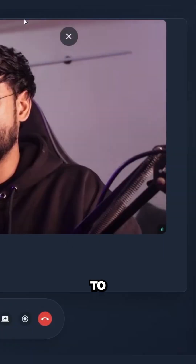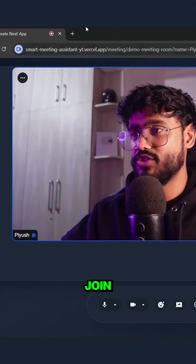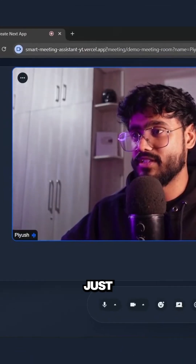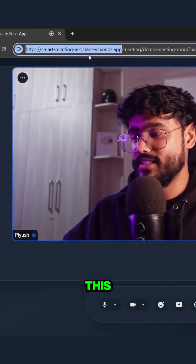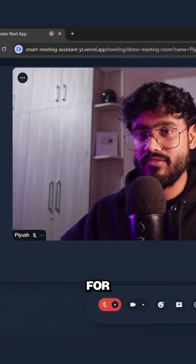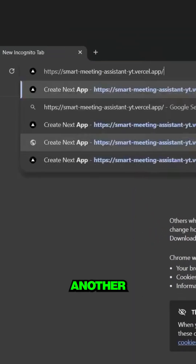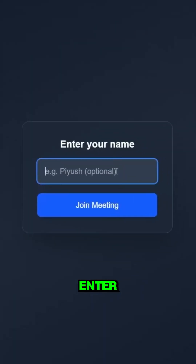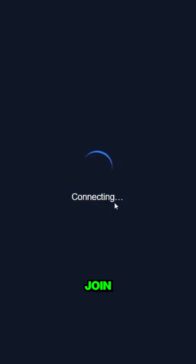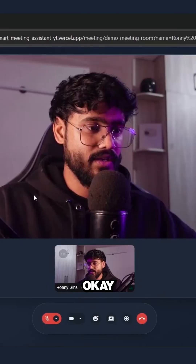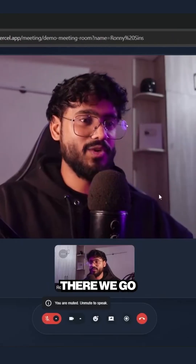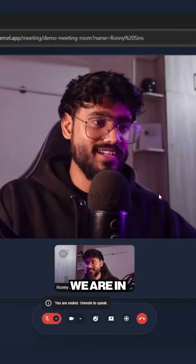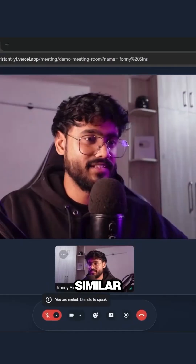So if you want to make someone else join this call, let me just copy this link over here, mute this call, and go to another window and open it up. Let me enter the name and let's join this meeting. There we go — we are in, amazing.